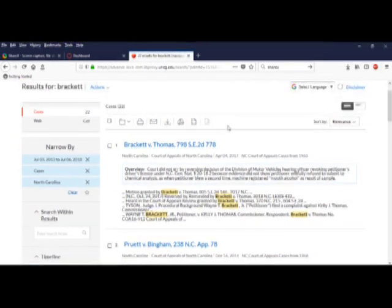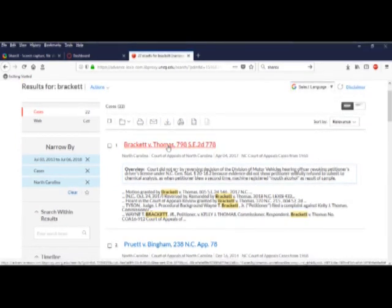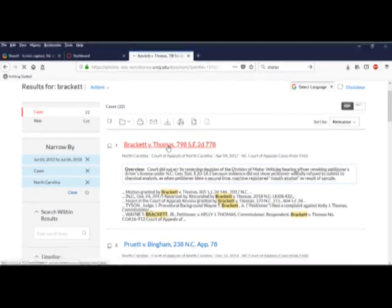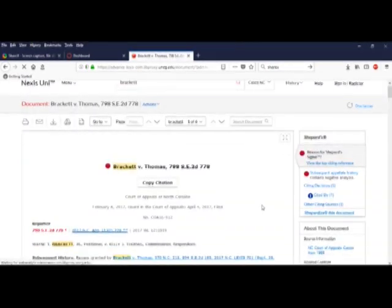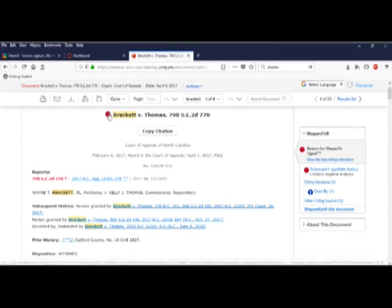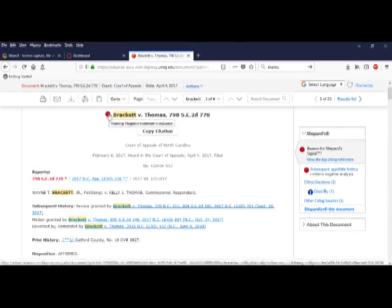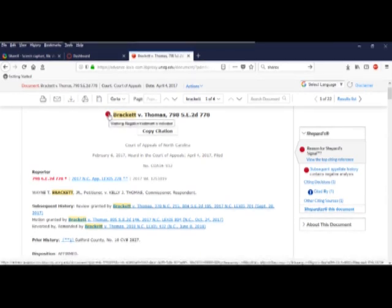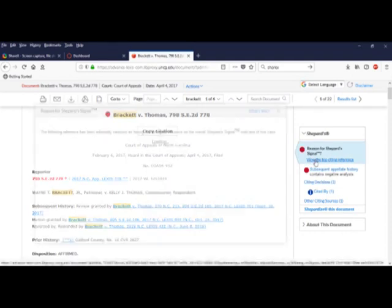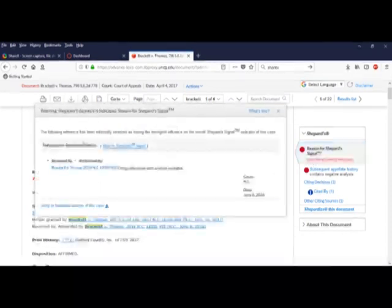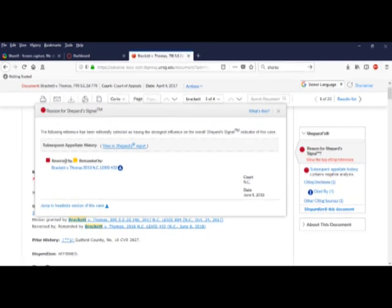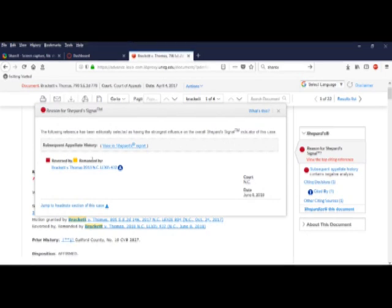Here we go. What's this red dot here? I hover over it, and it warns me that something negative happened with this case. Over on the right, I can get a little more detail. Looks like there is some more appellate court history. A reversal, a remand, good to know.